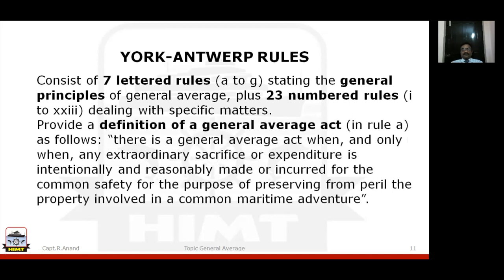The earlier basic definitions we discussed have been clarified in greater depth in the York-Antwerp Rules. The first lettered rule is Rule A — the 'Rule Paramount' — which states: 'There is a general average act when and only when an extraordinary sacrifice or expenditure is intentionally and reasonably made or incurred for the purpose of common safety, for the purpose of preserving the property involved in a common maritime adventure.' This is the definition as per the York-Antwerp Rules, Rule A.